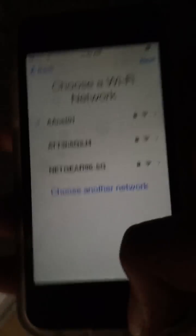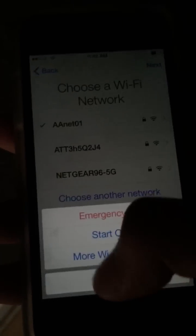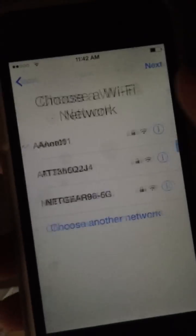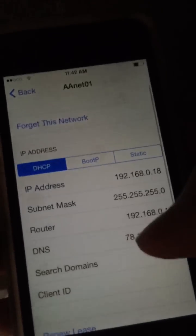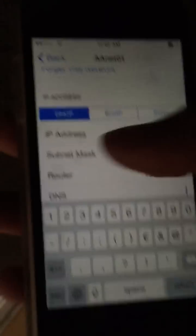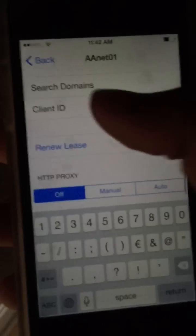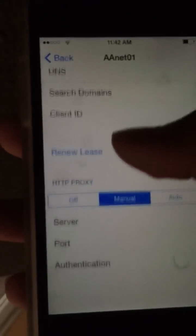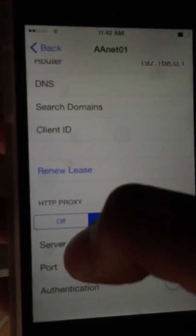Now you want to go to your more Wi-Fi settings again and you want to take out the DNS code that's there — just take it out. Then you want to go to manual on HTTP proxy.